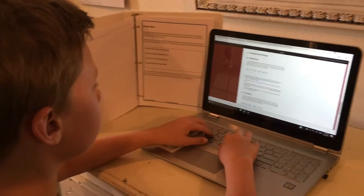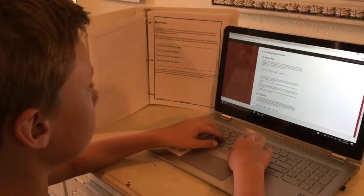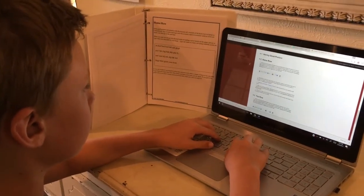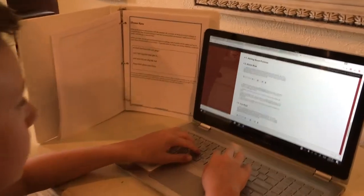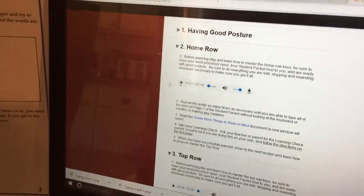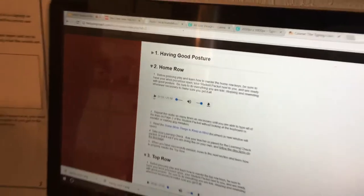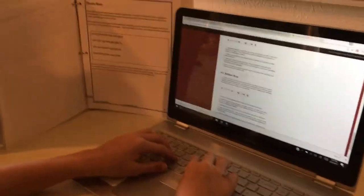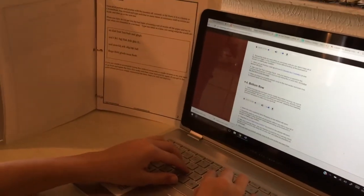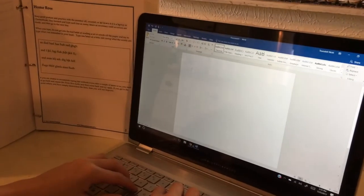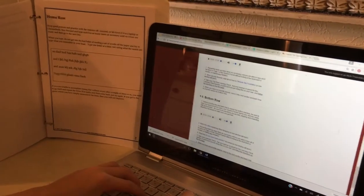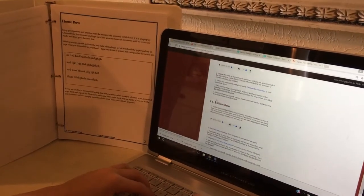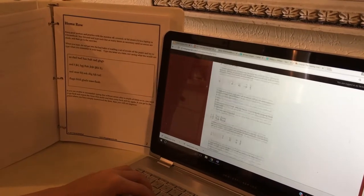This is Nicholas demonstrating the Typing Coach curriculum and he's going to show how lesson two, the home row, operates. We've opened a Word document for typing and now we will simply hit play.